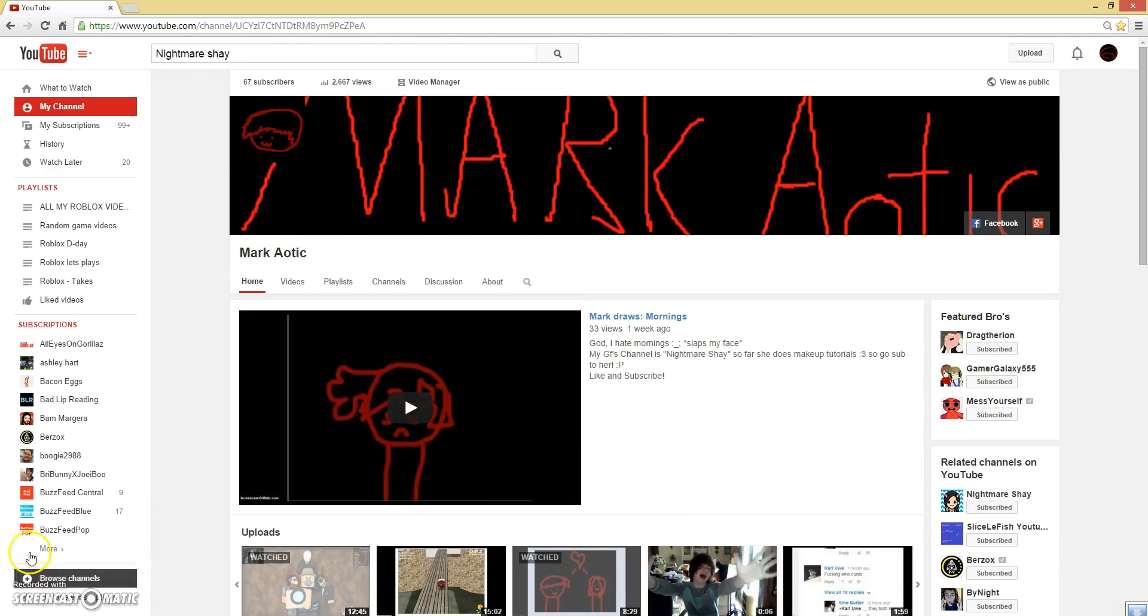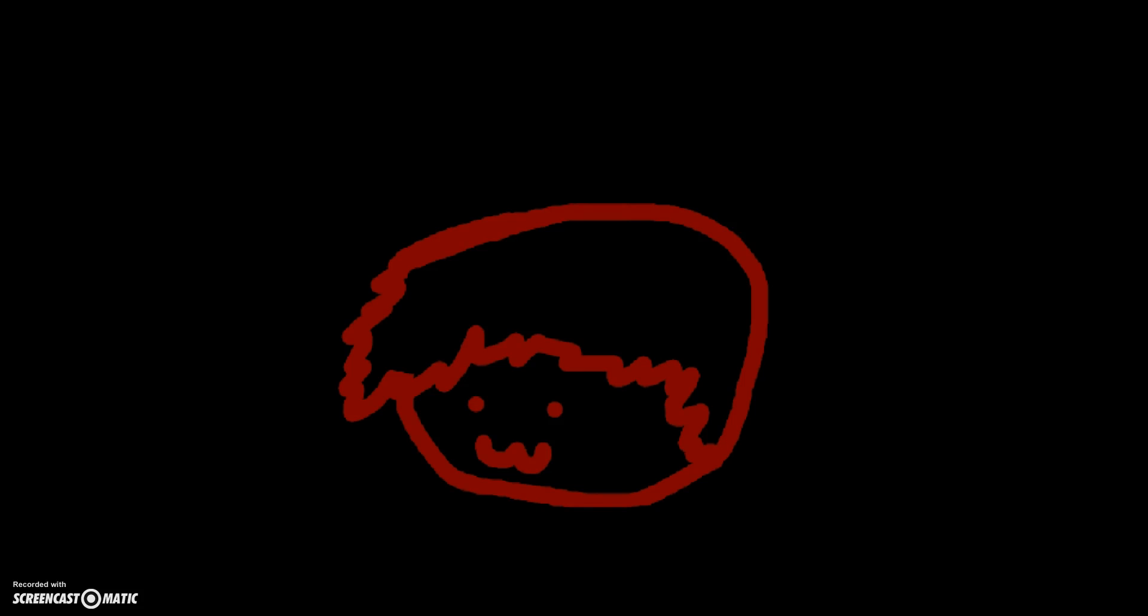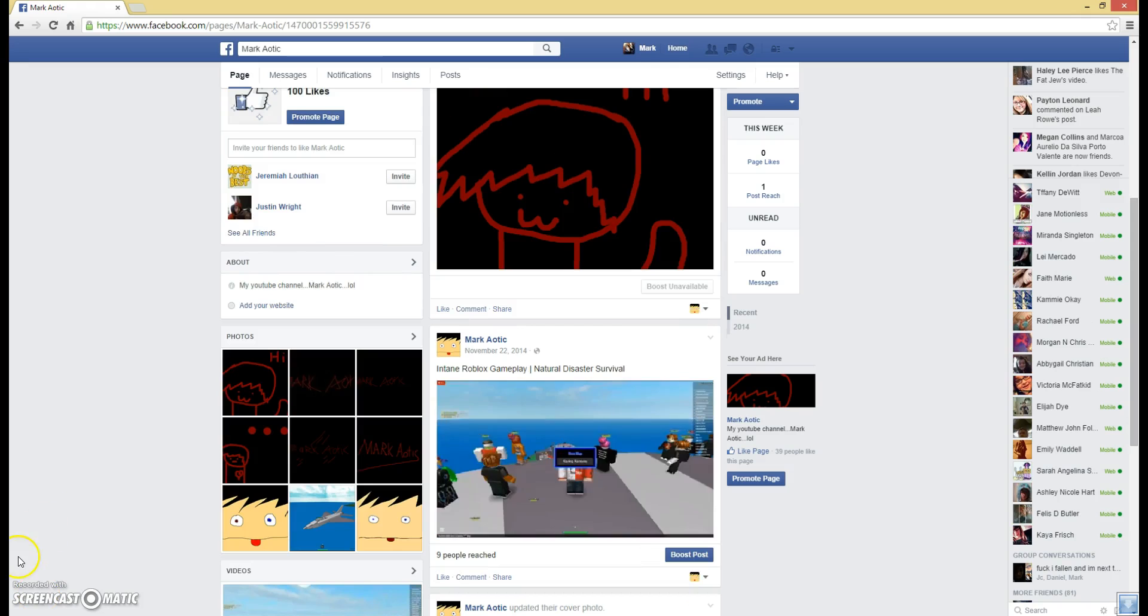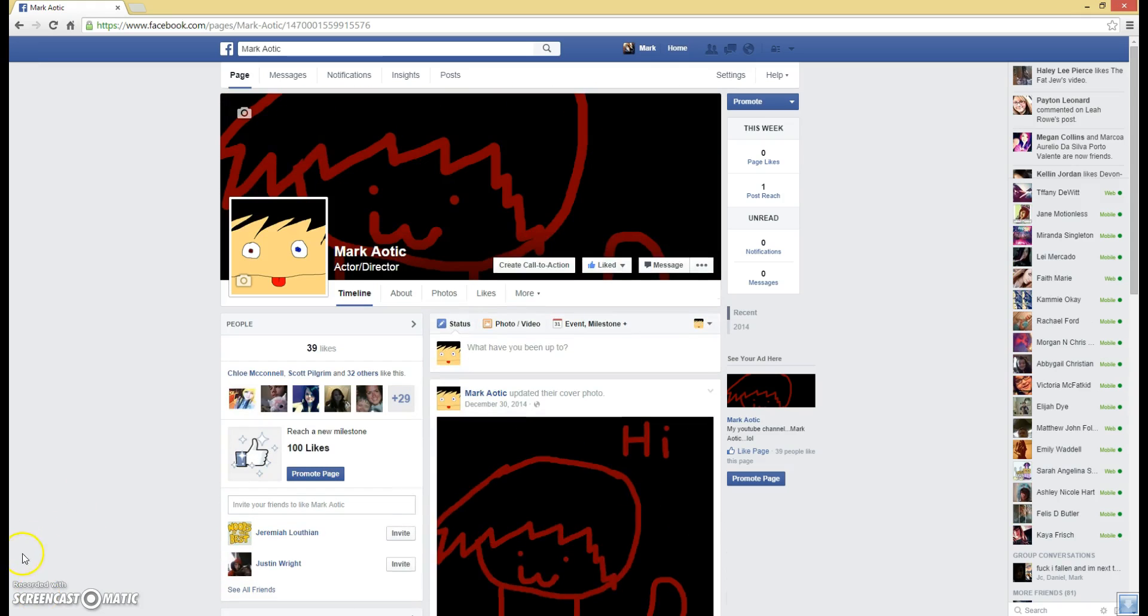Make sure to hit the like and subscribe button. And also, go like me on Facebook. There's nothing really there, but still, go like me on Facebook, because there will be more stuff coming on Facebook soon. Yeah!